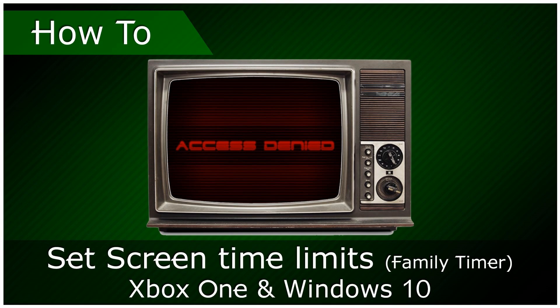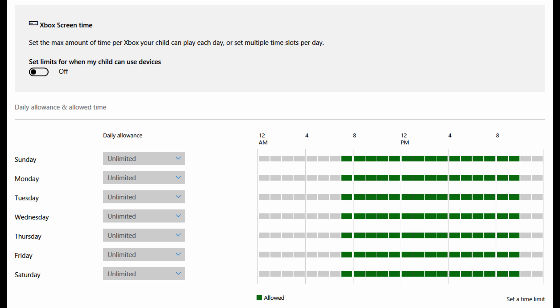How to Set the Family Timer on Xbox One and Windows 10 PCs? Use the Family Timer feature on Xbox One to set screen time limits.